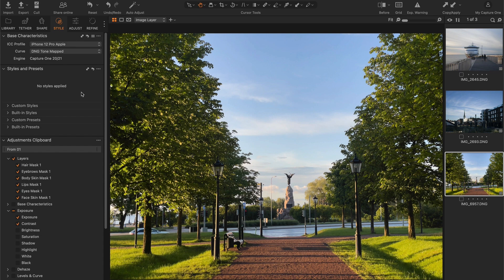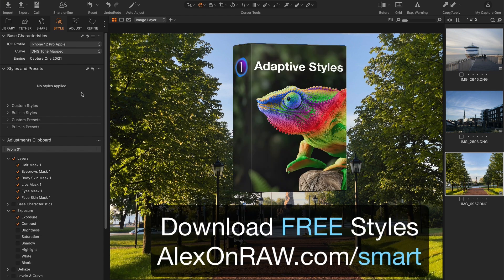You can find the full list of them in my post at alexonrar.com. I hope you enjoyed this video and don't forget to download your free styles at alexonrar.com/smart.